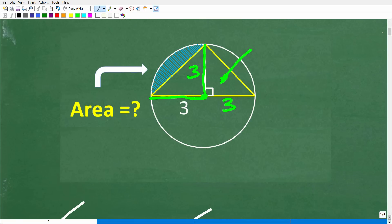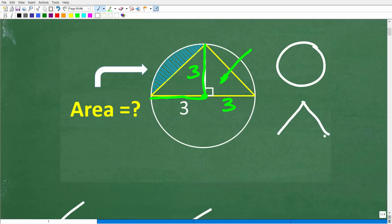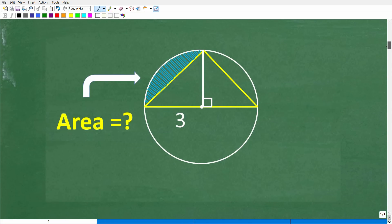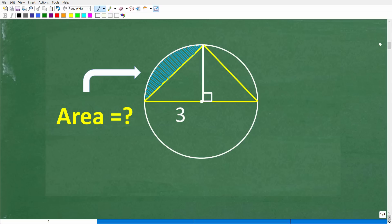To solve this problem you really need three things. First, you need to know how to find the area of a circle. Second, you need to know how to find the area of a triangle. Third, you need a strategy to put it all together to find this specific area. As long as you know those formulas and understand the figure, you should be able to reason through and calculate the area of this region.